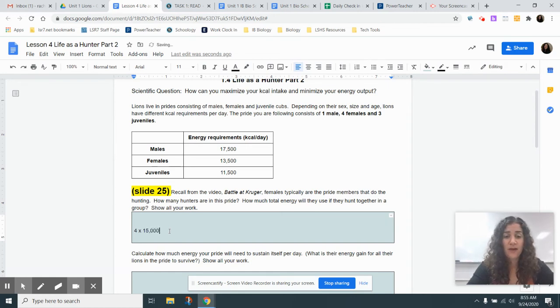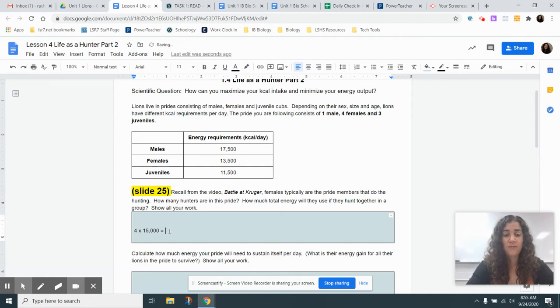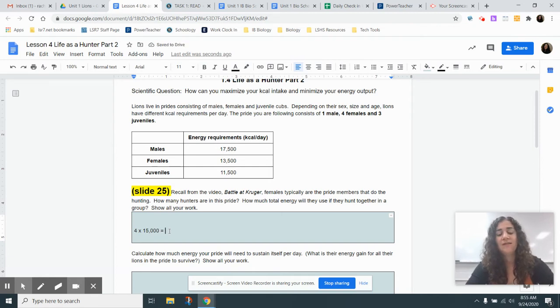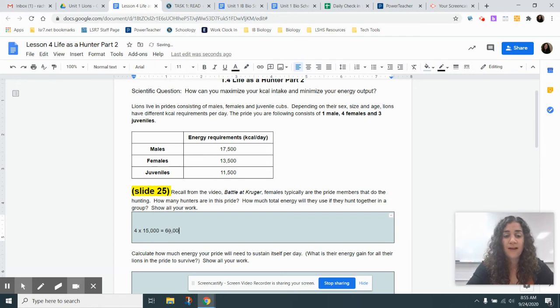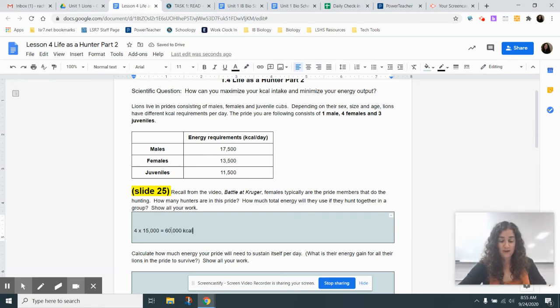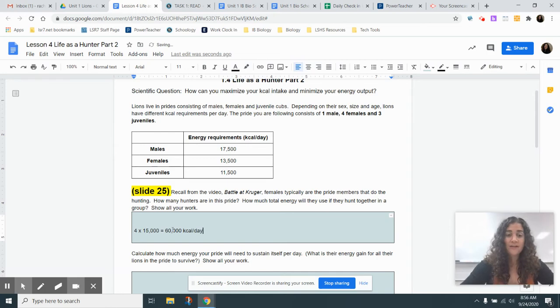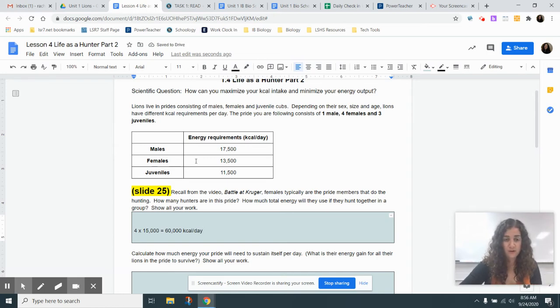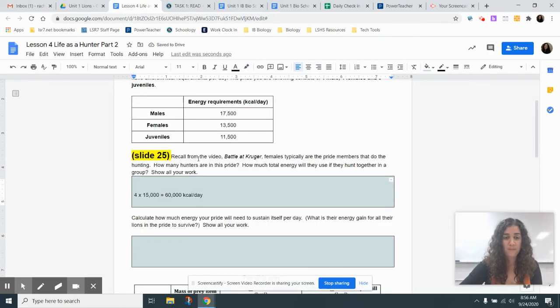So when we multiply 4 times 15,000, their total collective calorie usage is 60,000 kilocalories per day. So that is how you would show your work for that one.